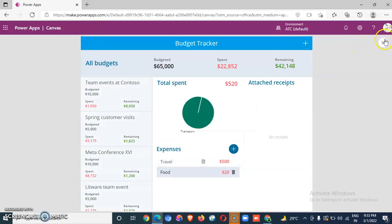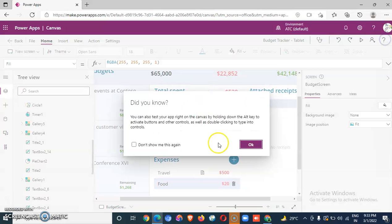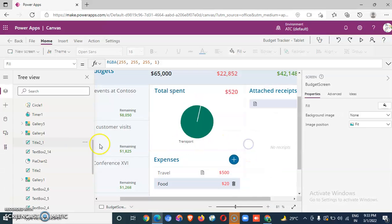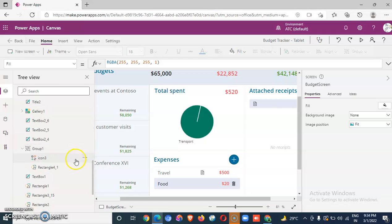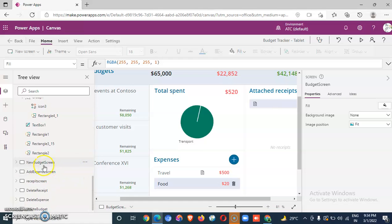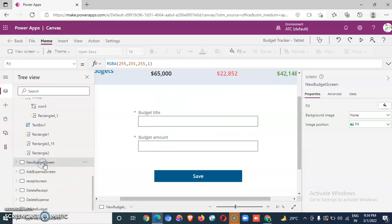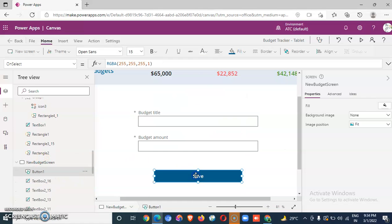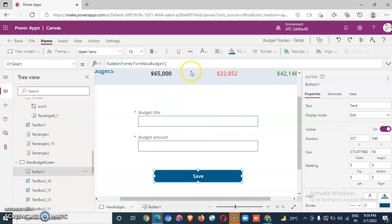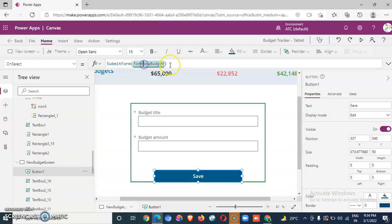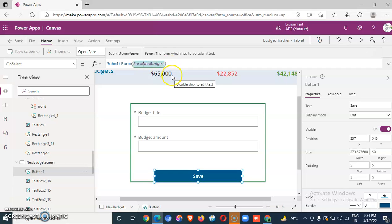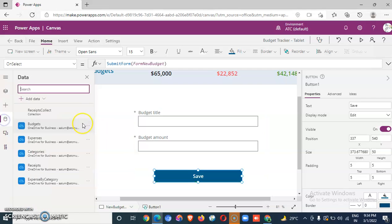Then let's see the save logic. It goes here, submit form new budget, and what is the data.